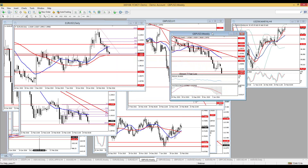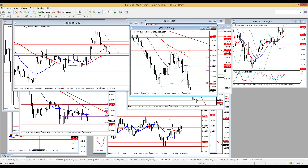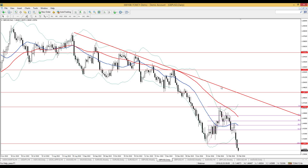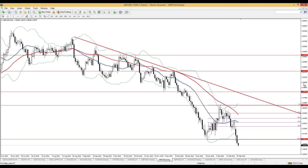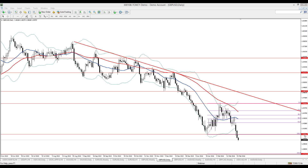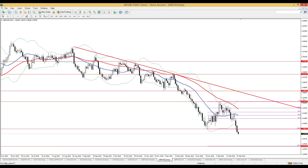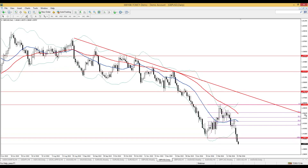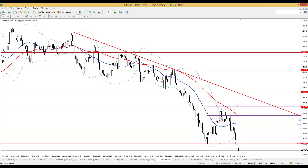On the GBP/USD daily, we also see a downtrend with a falling price pattern structure. It has recently breached the support level at 1.4084, giving a next target at 1.3714. However, I keep in mind the strong weekly support. Also, prices are below the lower Bollinger Band, which suggests that we are oversold — but at the same time, it is a bearish signal.